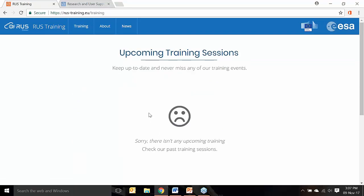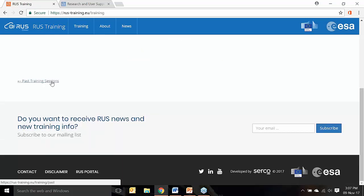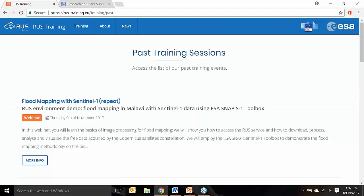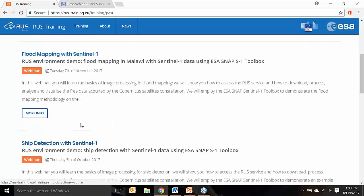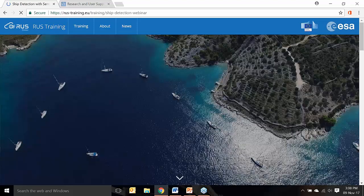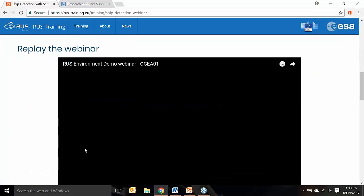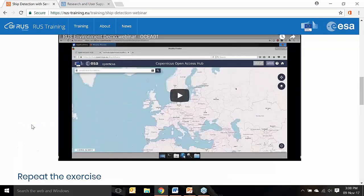Something very important is the past training sessions. If we click here, we can access the list of events that already took place — for example, a mapping webinar with Sentinel-1 and another with ship detection. This is very relevant because if at some point you want to learn something and you didn't subscribe to a webinar, you can come here, click on the webinar, and see the recorded video along with instructions to repeat the exercise by yourself.